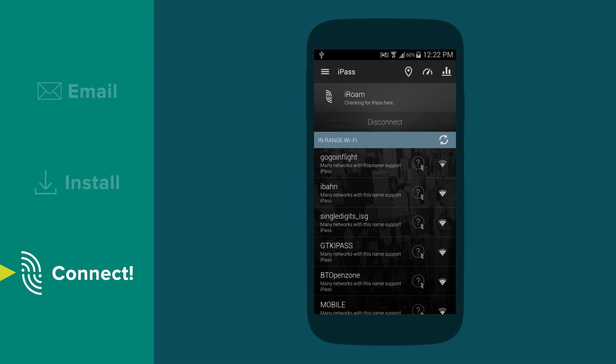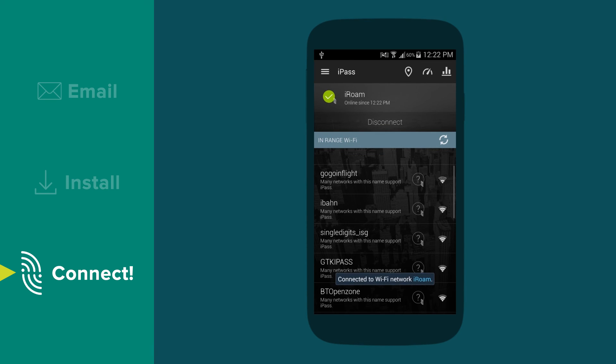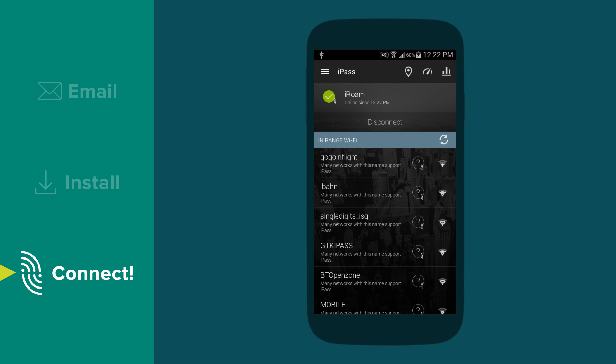If multiple iPass hotspots are available, tap on the one with the strongest signal. You are now connected to the internet.